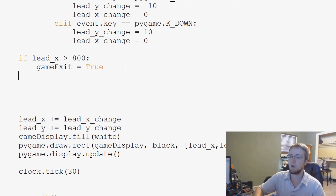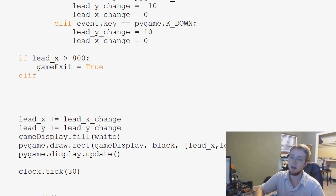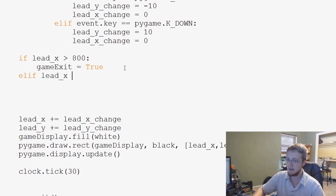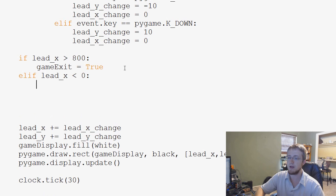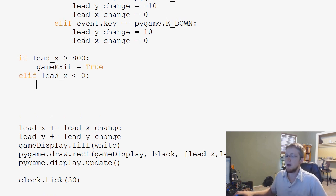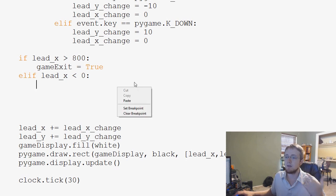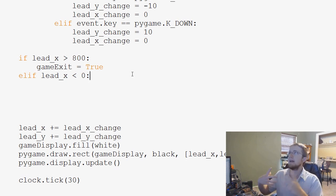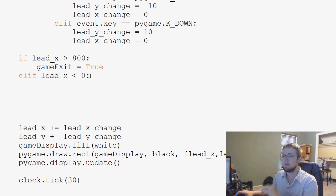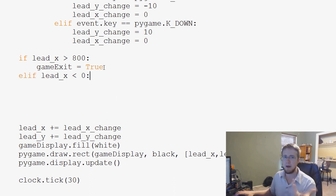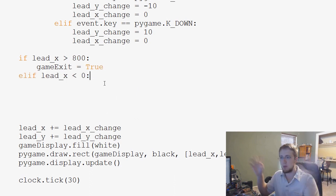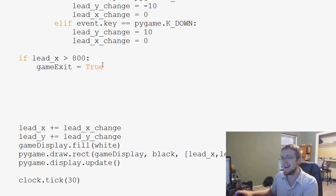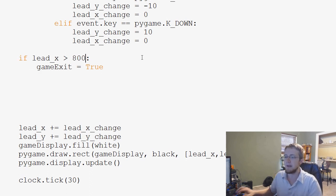So then of course you could say elif lead_x is less than zero, game exit equals true, and so on. But what we really have to ask is that the end result to any of these is game over. So instead of making a bunch of if and elif statements all about the boundaries of running off the screen, what I suggest you do instead is you can get rid of that.